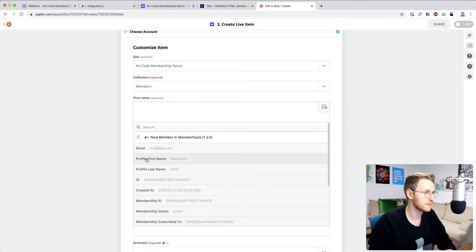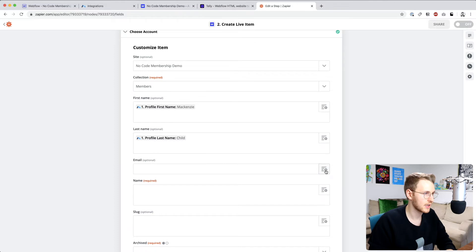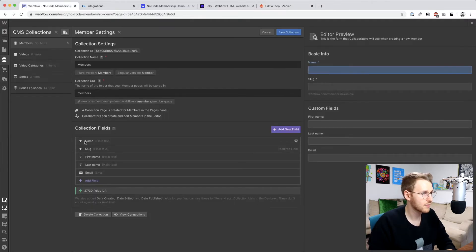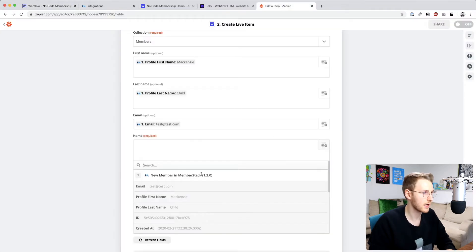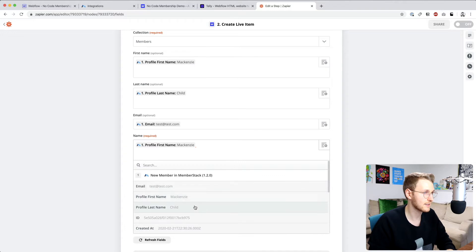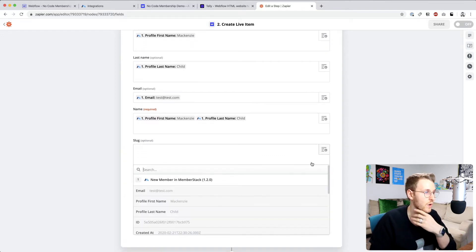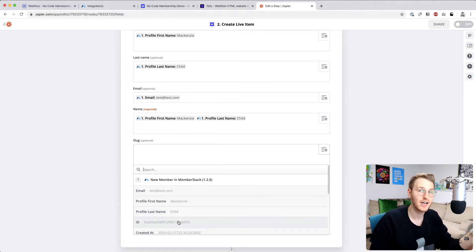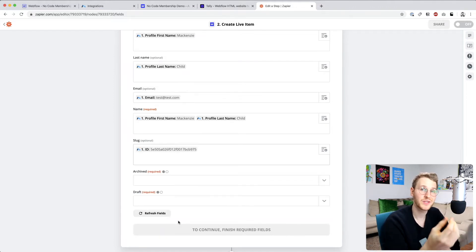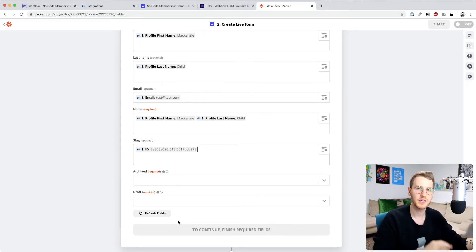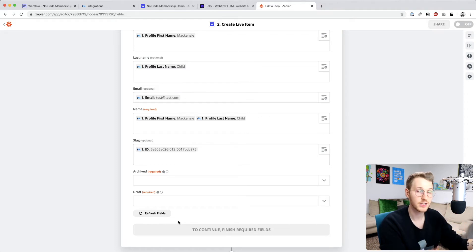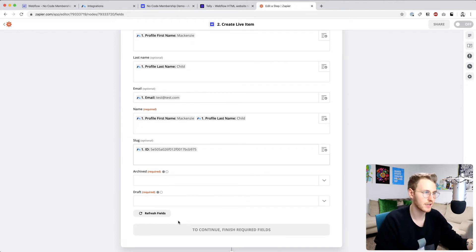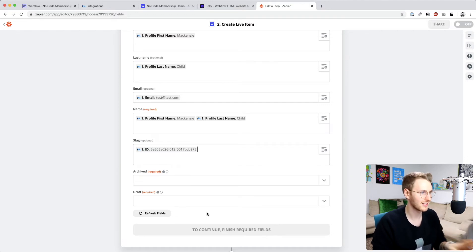First name, we're going to pull from MemberStack. So profile first name, same for last name, and same for email address. And then the name and the slug, we need to define both of those as well. So for the name, I'm just going to do first name, space, and then last name. And for the slug, what I want to do is set that as the ID of the member in MemberStack. So that way, when we go to set up a unique dashboard for our members, we can be sure that it's a unique ID. Because if we set it to like their name or their email address, for example, somebody could potentially change their email address or change their name, and that could potentially break everything. So if you set it to the ID, you know it's unique, you know it's not going to change, and you're good to go.